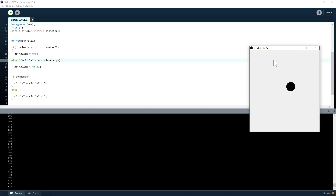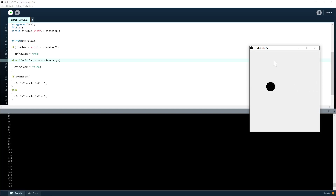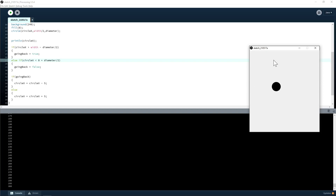And that's how you do animation. With more variables you can add a y-direction and have it bouncing off the corners, or add more balls.